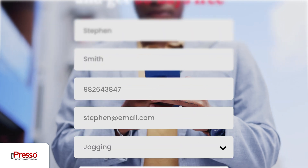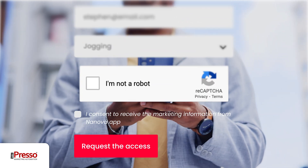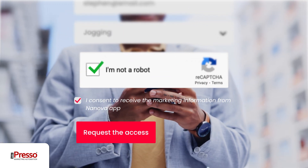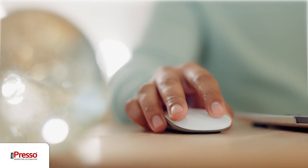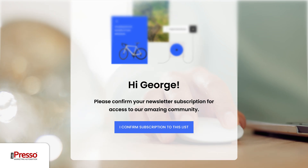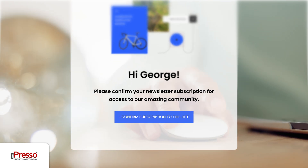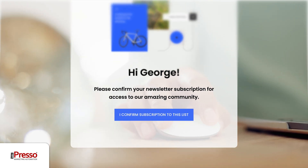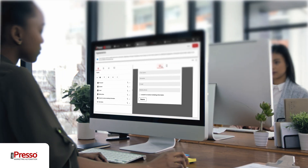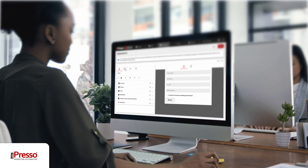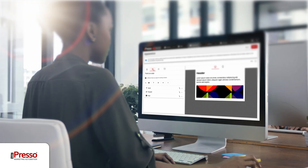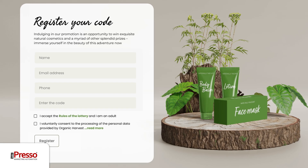iPresso forms use the best functionality and practices in the market. We maintain the highest standards so that in one tool you can prepare forms that support your brand image and really convert. With iPresso you run consumer promotions,